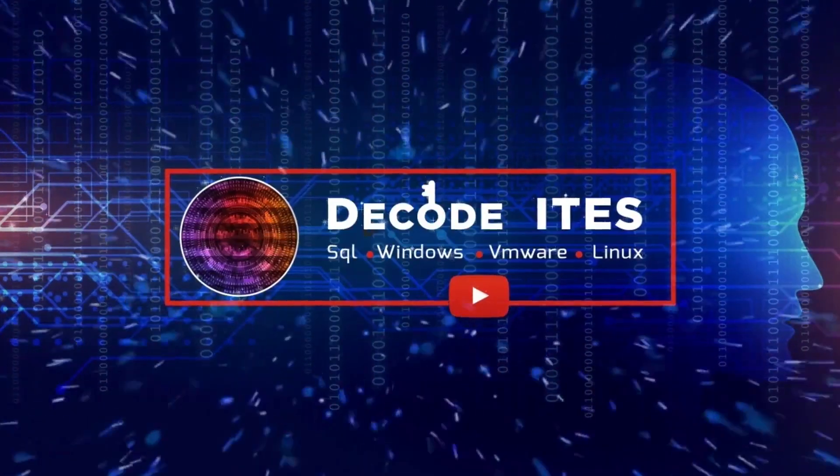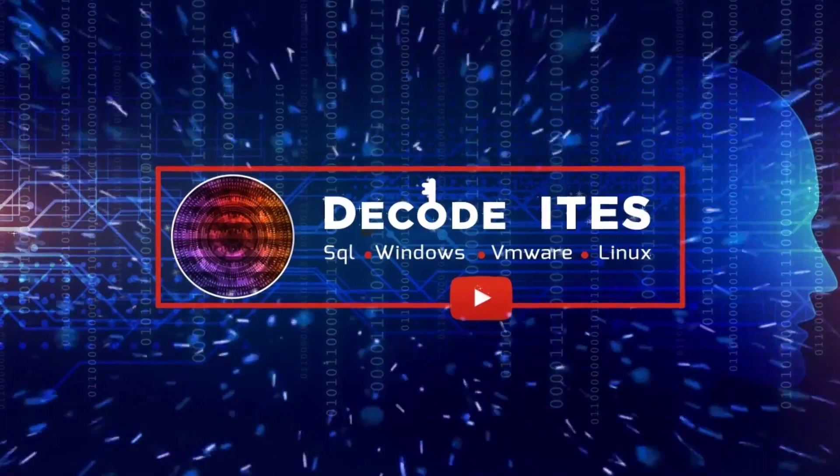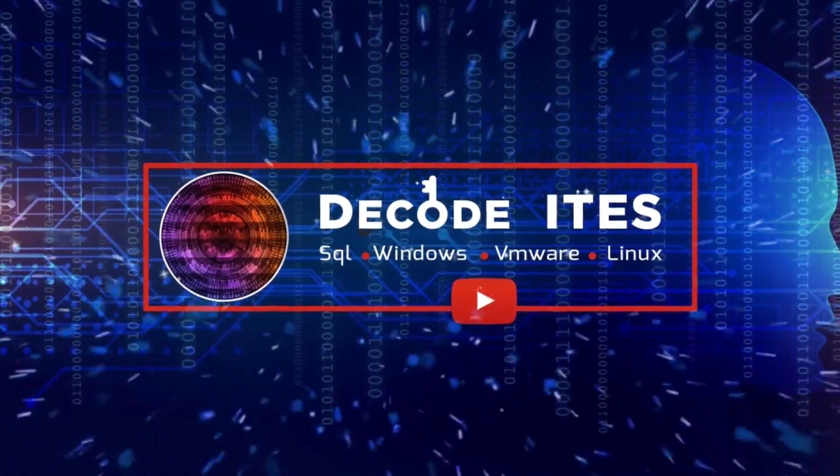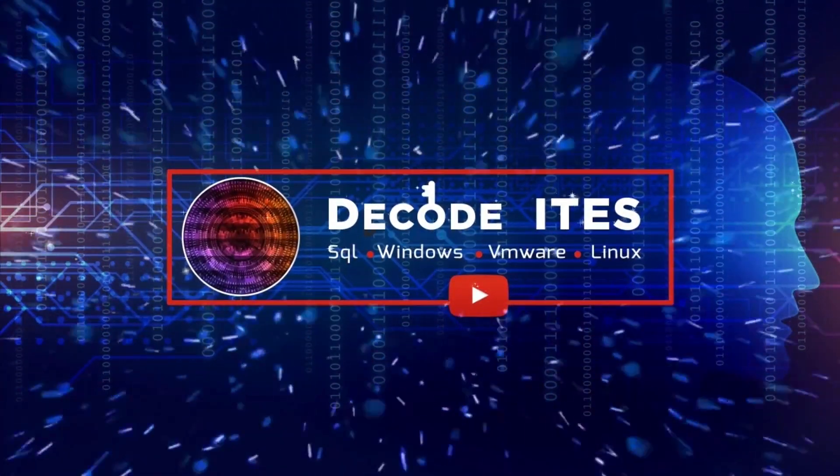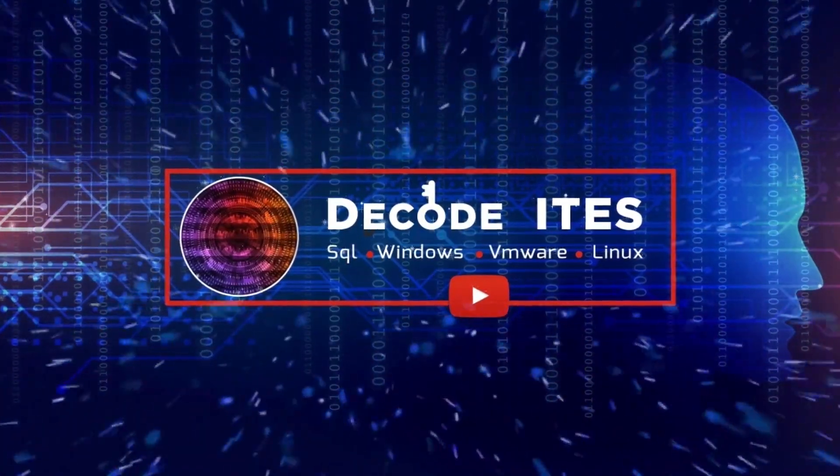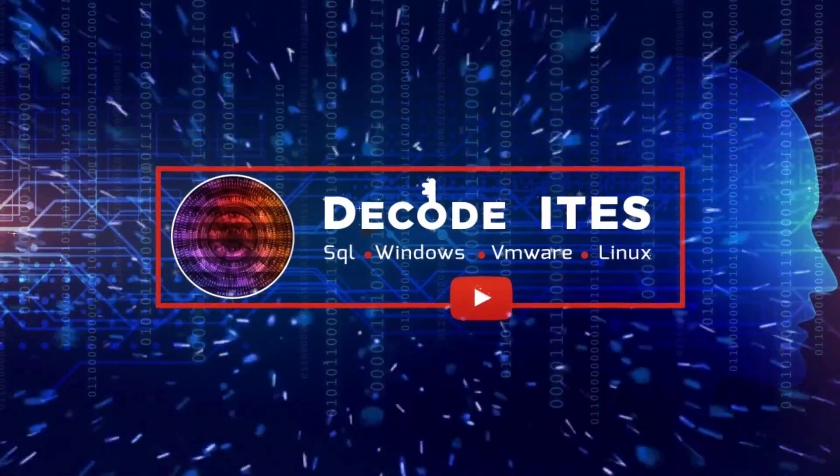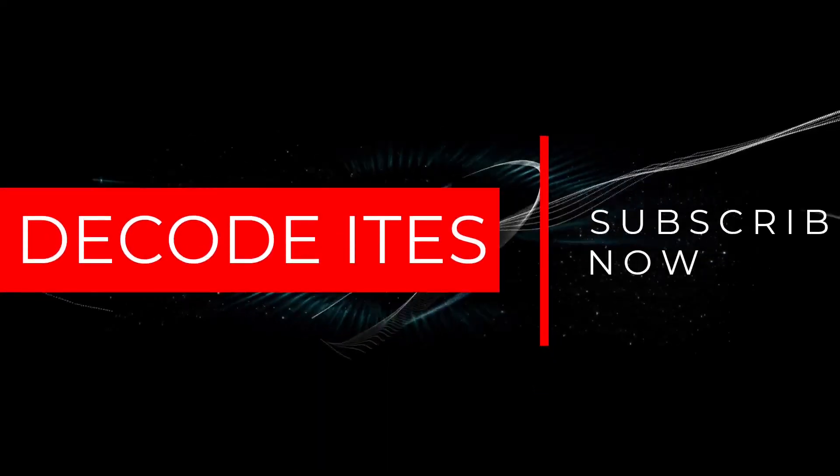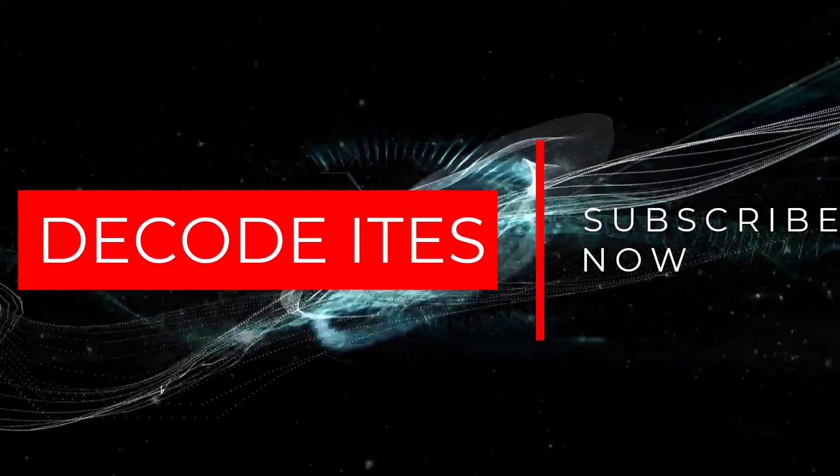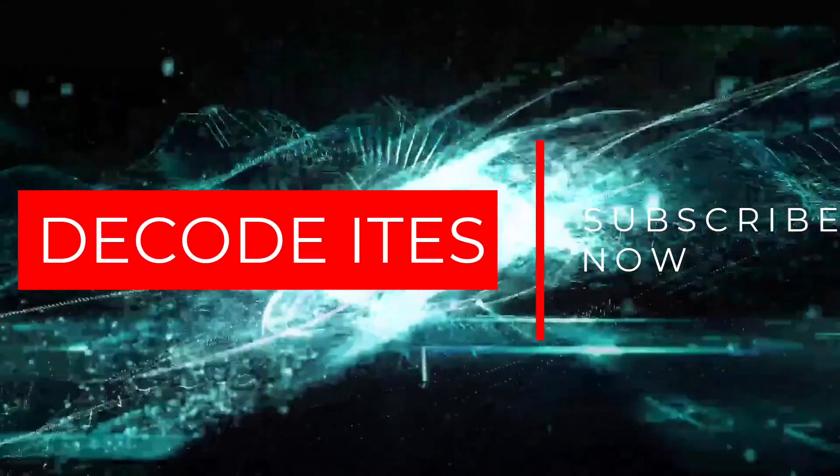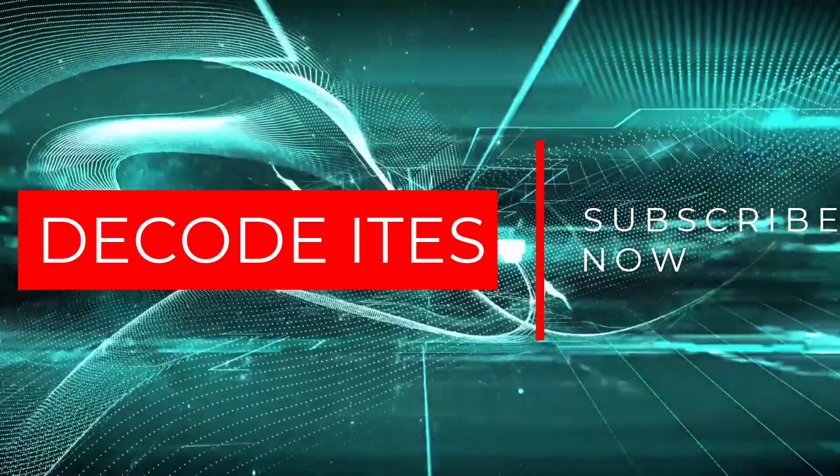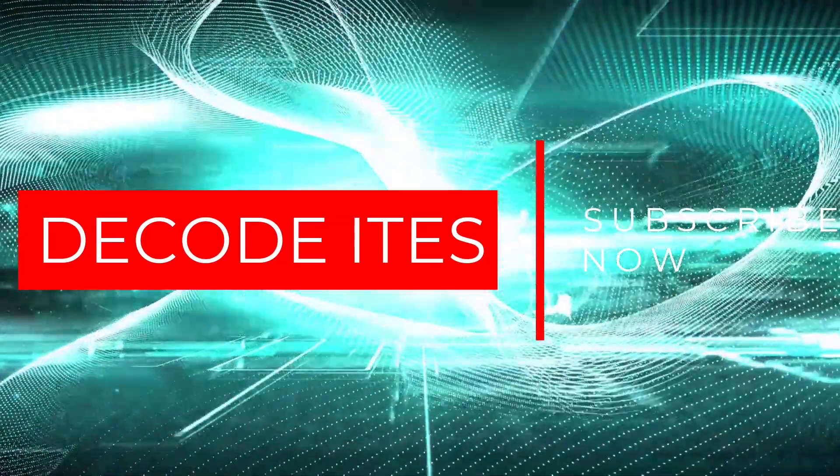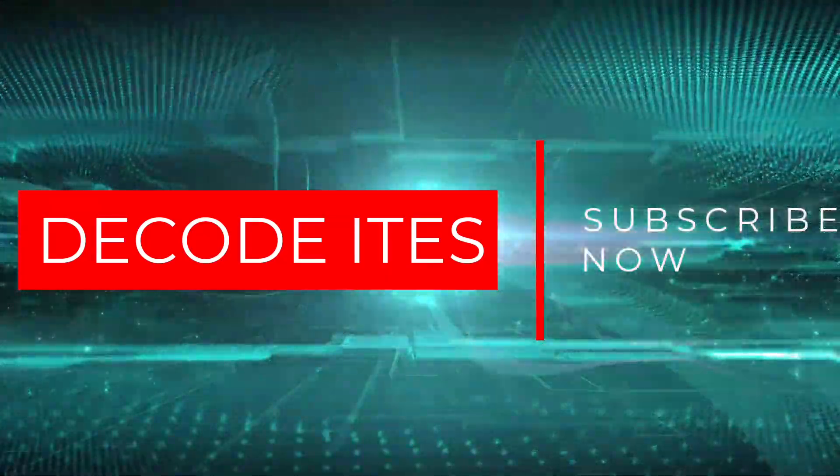Hello everyone, welcome to DecodeITES. This is a single learning platform for multiple IT infrastructure technologies. Do like, share and subscribe our channel to never miss out our videos. Let's continue with the learning.